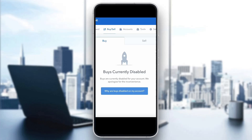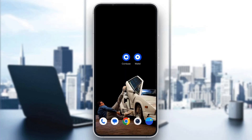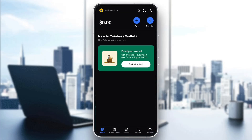I'm going to go through the necessary steps you need to take to get rid of this problem and fix it. Make sure to watch this video till the very end and follow my steps correctly. Let's get straight into it. The first thing you want to do is go ahead and open up the official Coinbase application on your mobile phone.